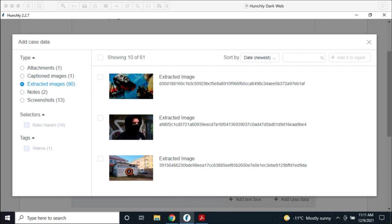I'm going to pop a link into the chat for early release testing. We're always looking for feedback — things in Hunchly that need improvement or that you love — so here's also the feedback form. Feel free to use either one of those forms, whether you want to join testing or send feedback and let us know what you'd like coming down the pipeline in 2022.